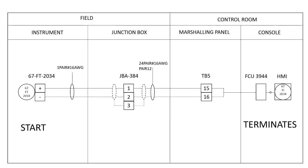In this way, with a loop diagram, we can get the start of the signal and where it is terminating.